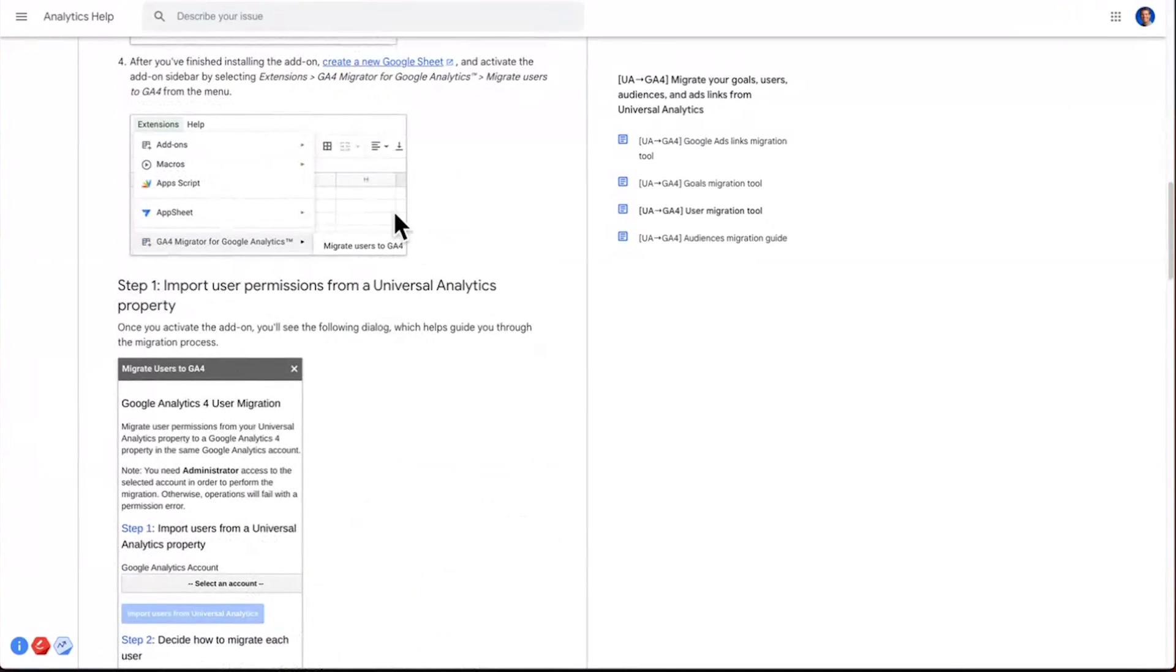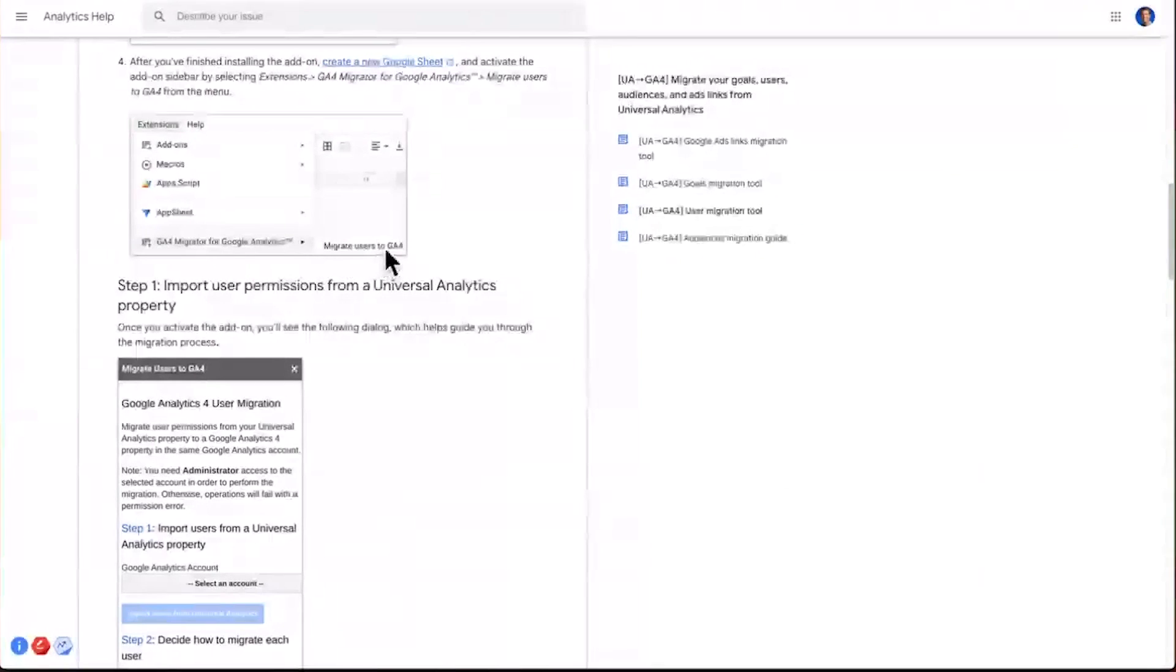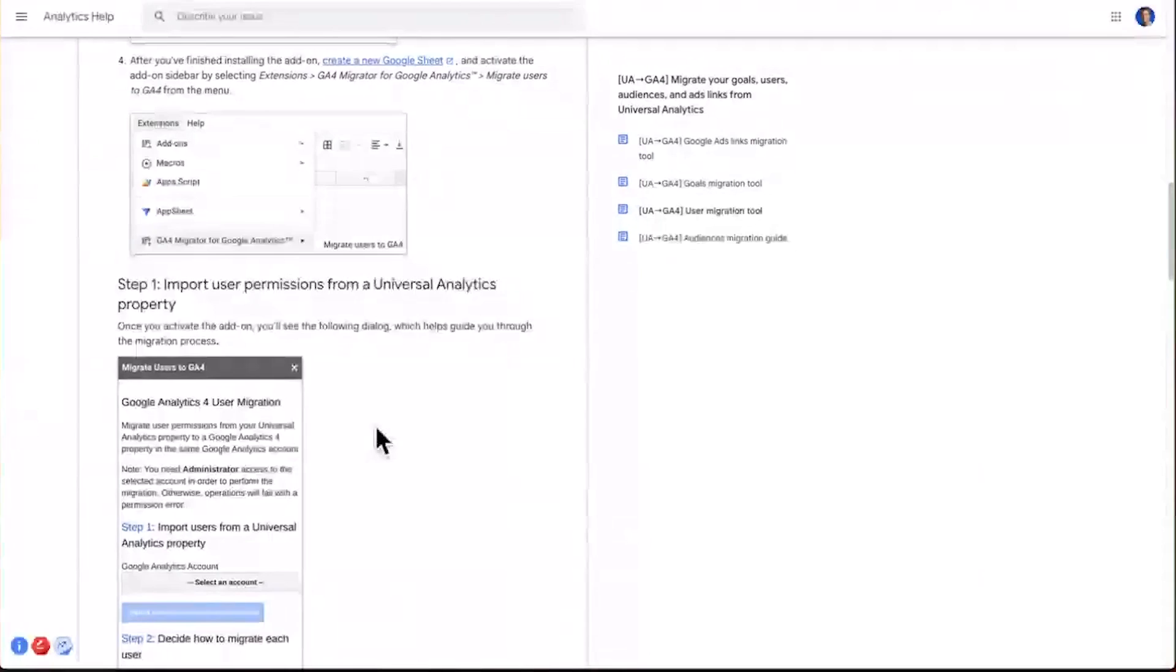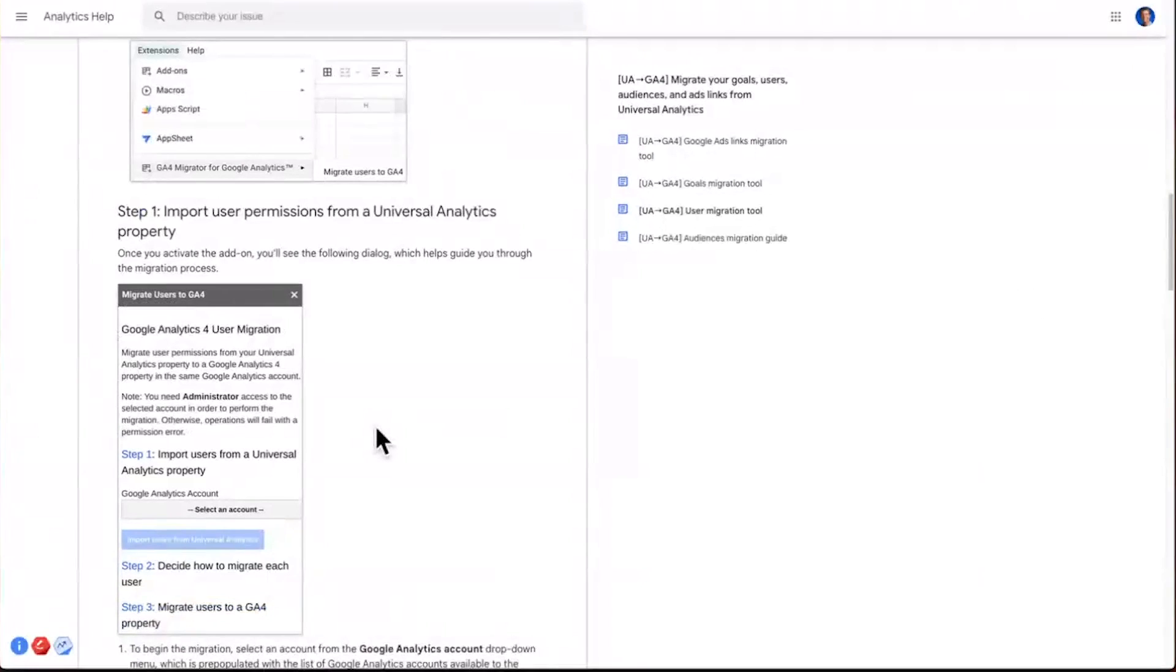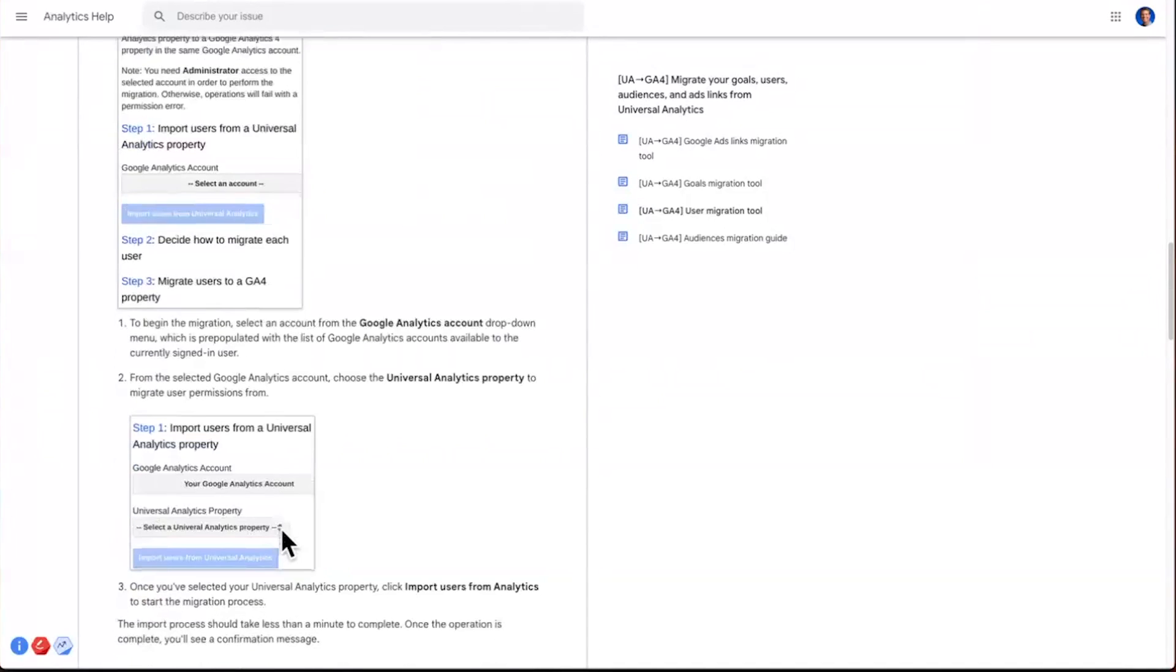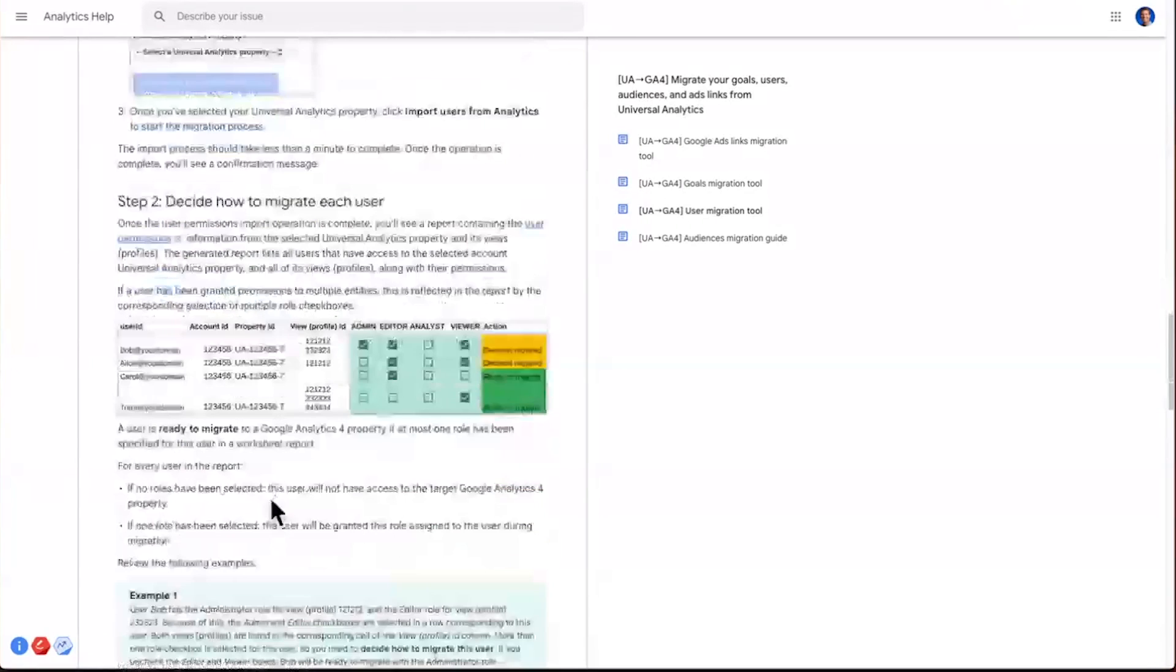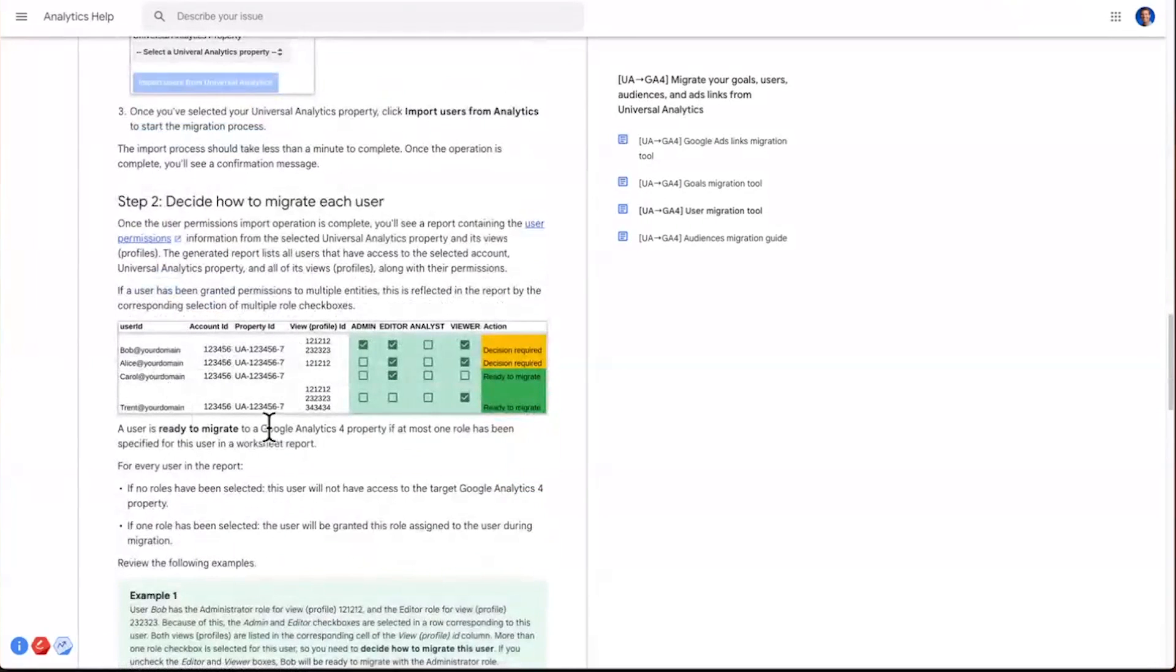Once you create a new sheet, and you've added that add-on, under the extensions, you'll see a GA4 Migrator add-on. And when you float over it, you get an option to migrate users to GA4. Inside of your Google Sheet, you'll get a panel that looks like this, that helps you, number one, for step one, select an account and a property from Universal Analytics that you want to pull users in from. And then two, you're going to see the users load up, as well as the permissions that we found from Universal Analytics.